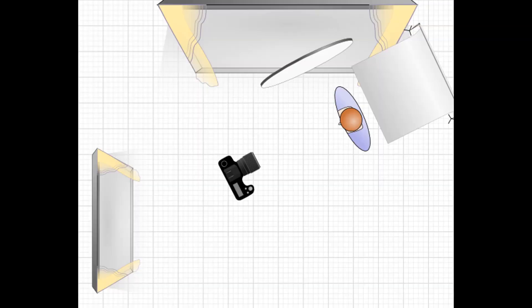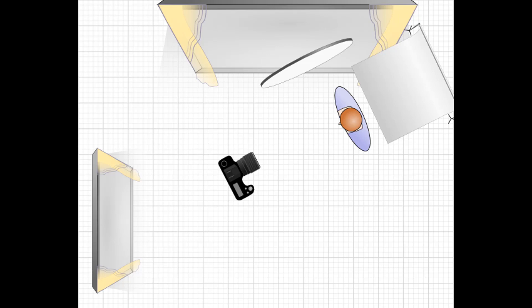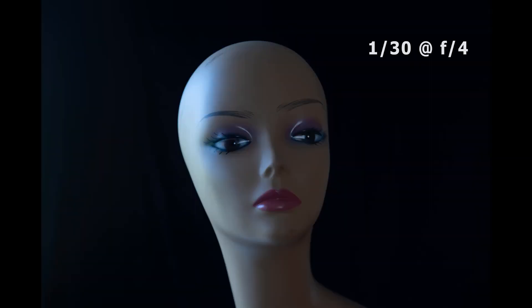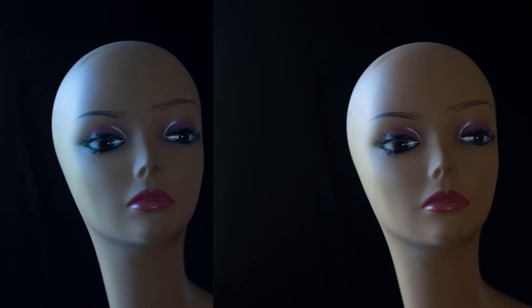Going back to my original settings of 1/30th of a second at f4, I added a diffuser between the window and the subject, then took a shot. Can you spot one very obvious difference between these two shots? The two shots are with and without the diffuser. Do you notice the difference in color? What is it you know about white balance? Why is one blue and the other orange?